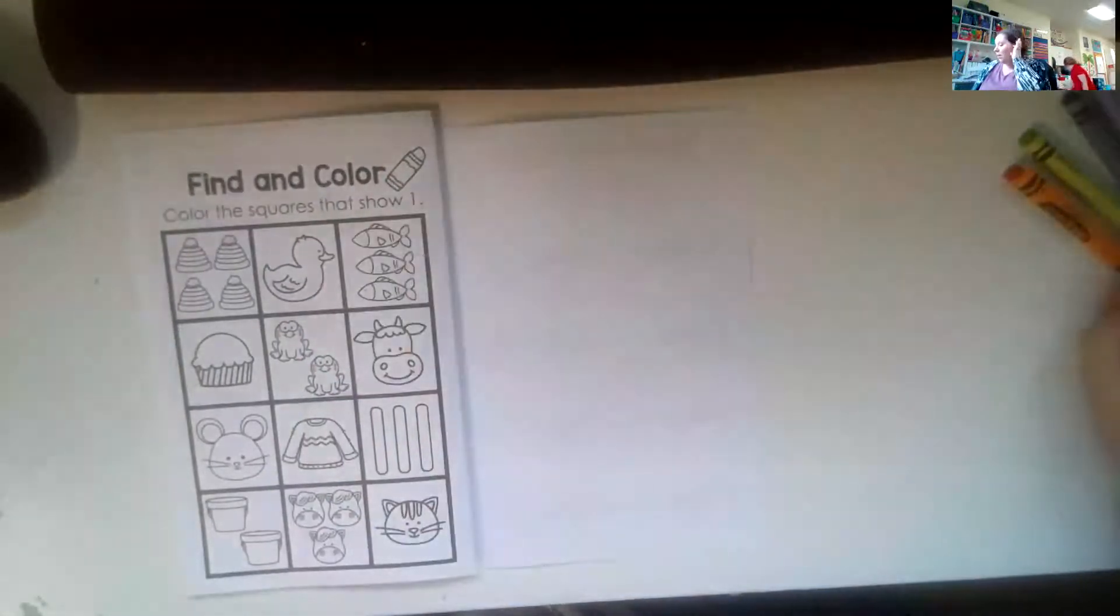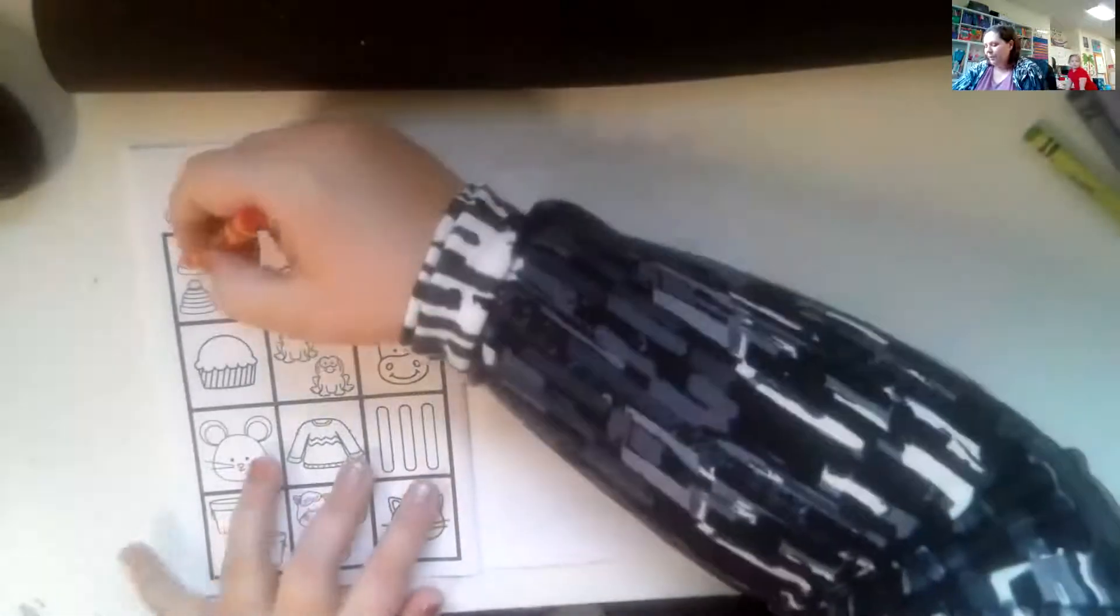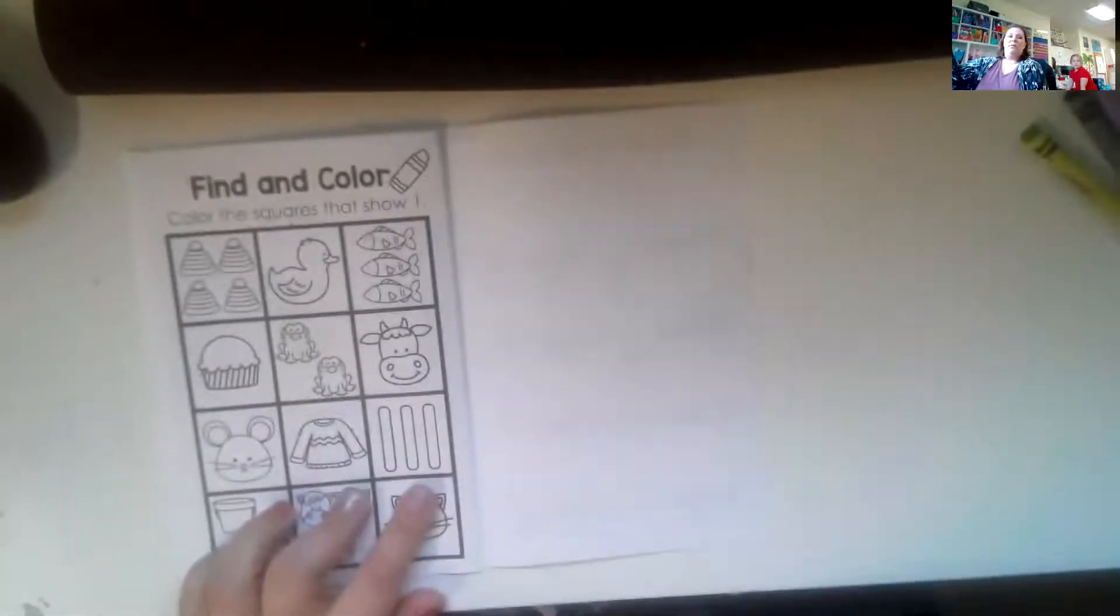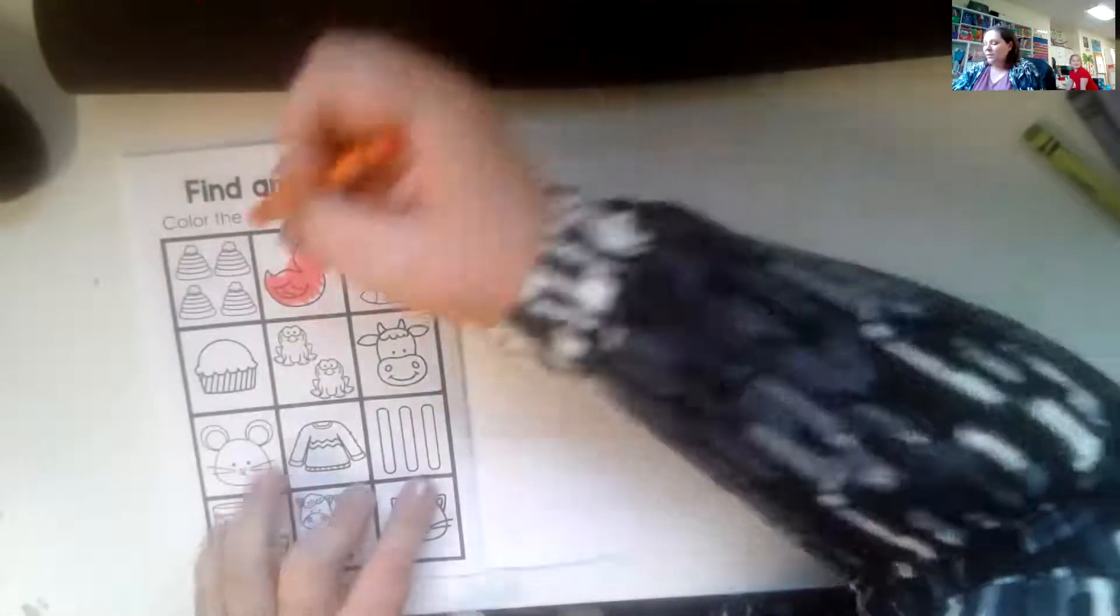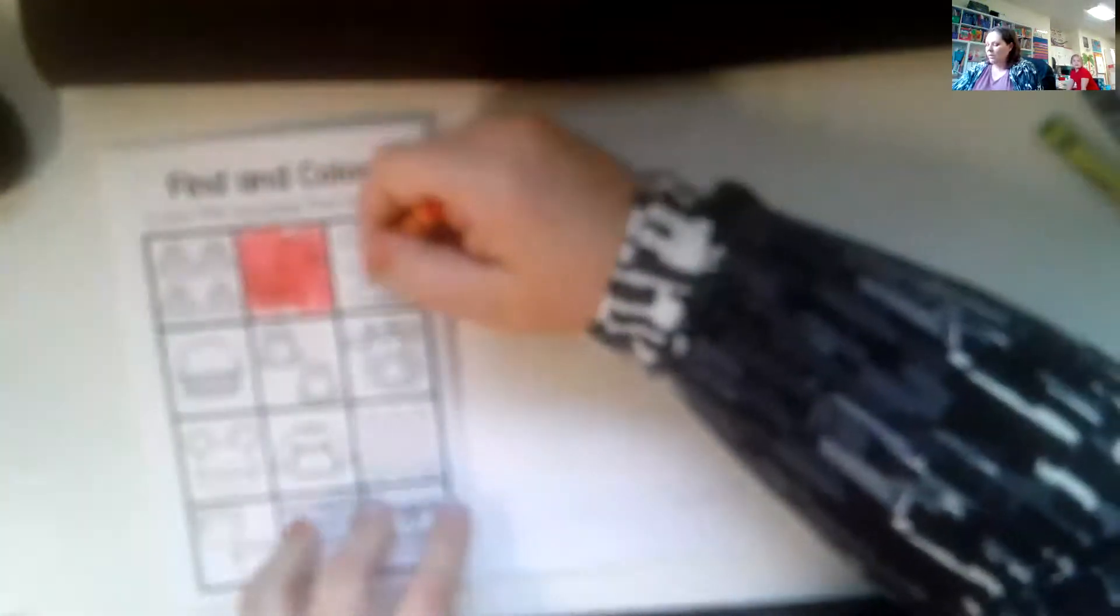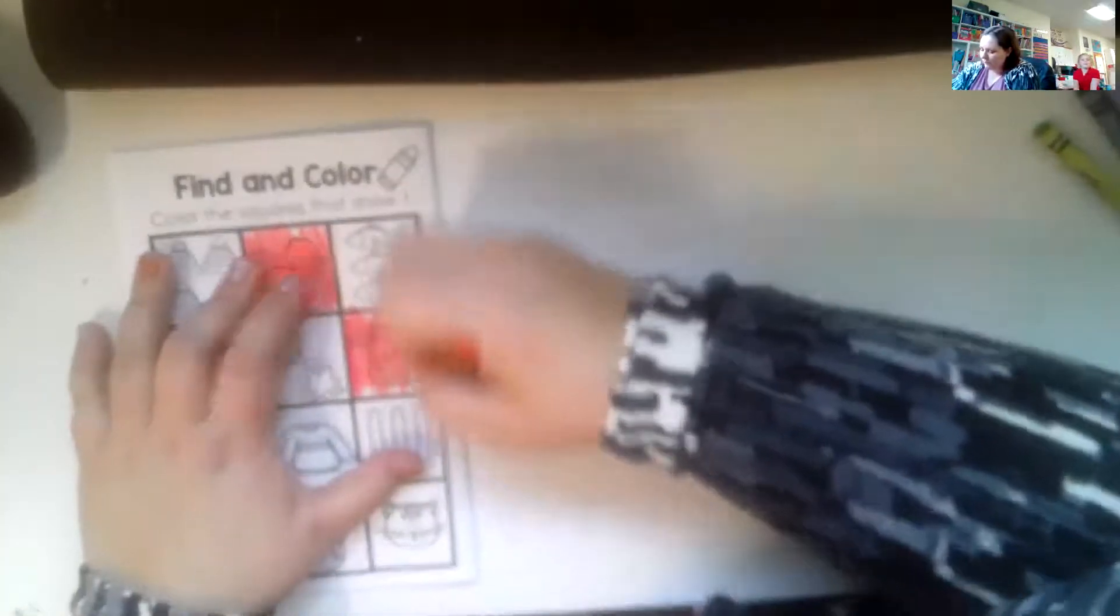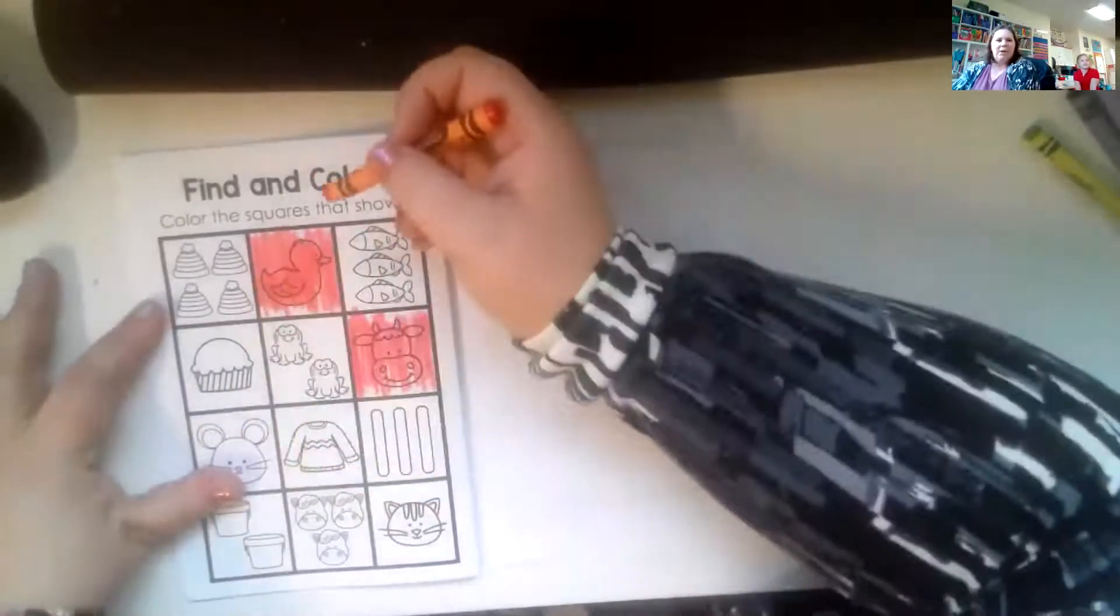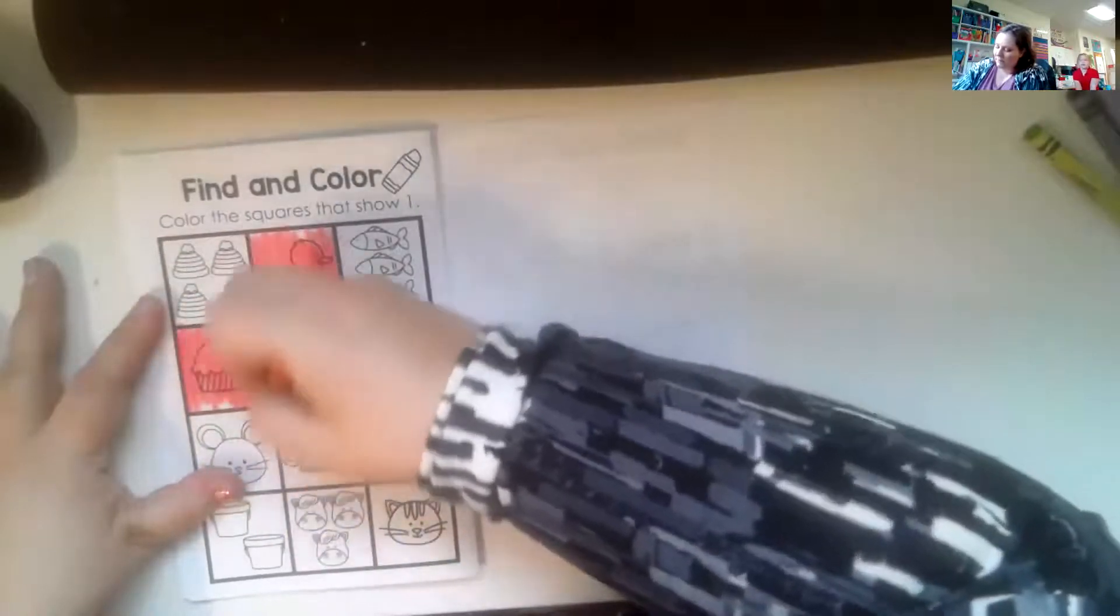So now we're going to color the squares that show one object. Okay. Hmm. One, two, three, four. Nope. It's not the one I'm looking for. Oh, one ducky. So I'm going to color. Oh, it says color the squares. So it probably wants me to color the whole square. Okay. And one, two, three fish. Oh, there's one cow. Cool. And one muffin. Oh, there's two frogs. Is that a muffin or a cupcake? I don't know. A muffin because if it was a cupcake, it would have frosting.